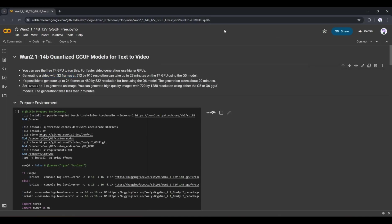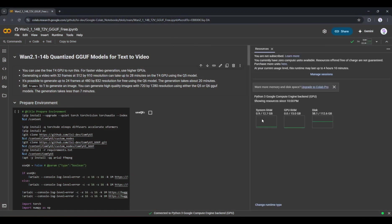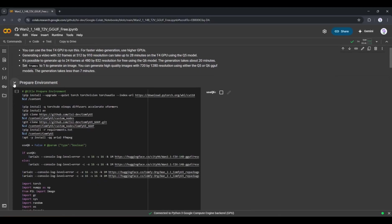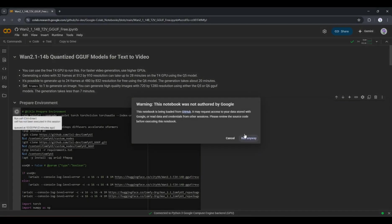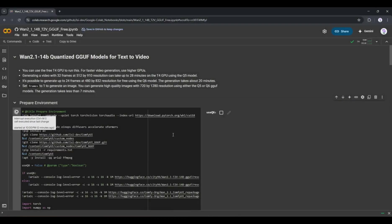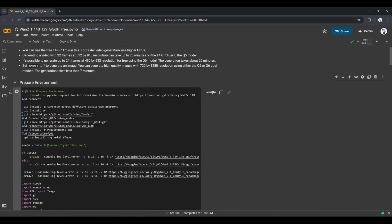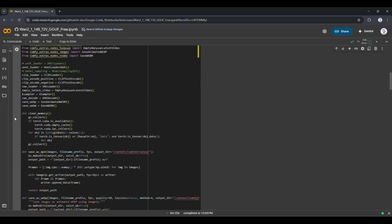First of all, we have to connect the notebook to the server. To do that, click on the Connect button from here. Once the notebook is connected to the server, go to the Prepare Environment setting. Here, you will notice a long Python code. You have nothing to do with this code. Just click on the Play icon from here to run the repo. It will take some time. Once done, you will get a green checkmark like this. Now we are ready to generate the video.